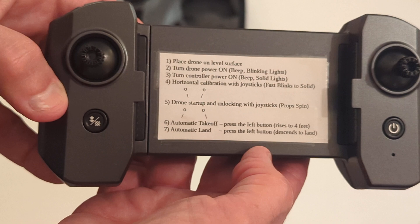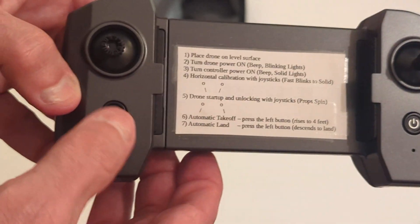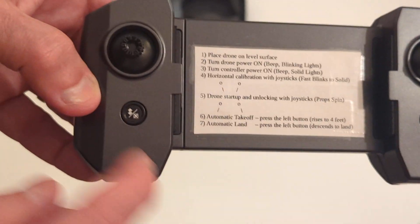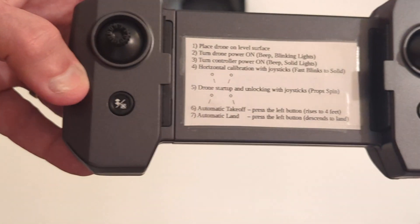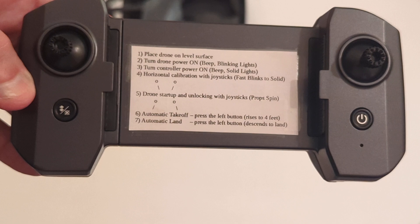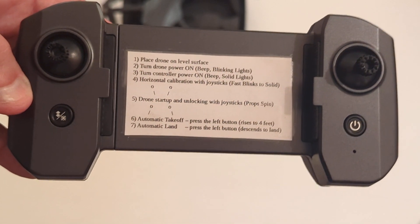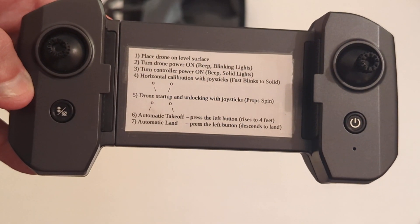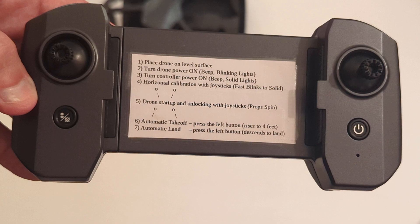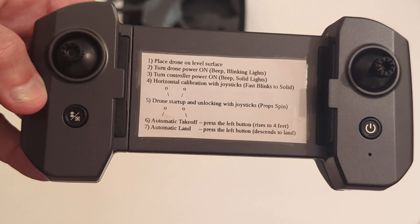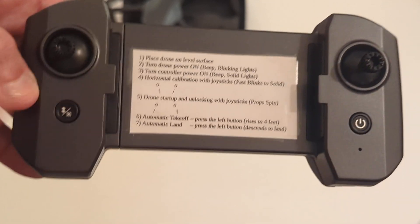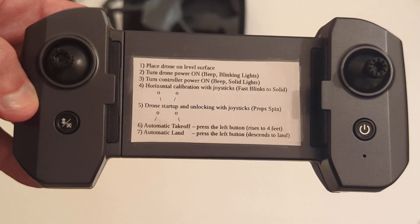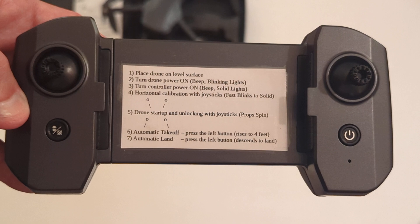And then to actually launch the thing, just click this launch button. Just hit it, and the drone will actually lift itself up and go about, I'd say, four or five feet above the ground and hover. And then to land, you would click it again, and it'll automatically slowly descend to the ground.